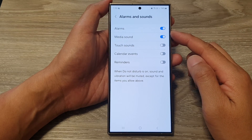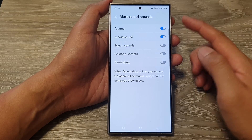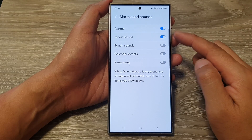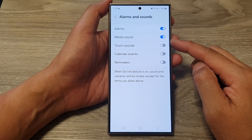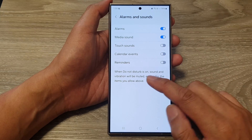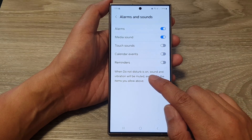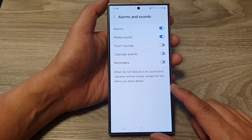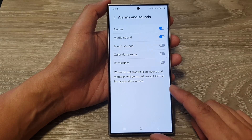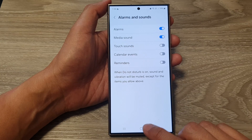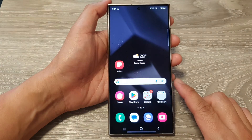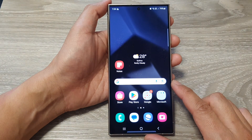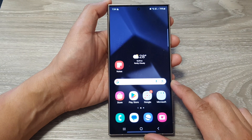How to enable or disable allow alarms or media sound when Do Not Disturb is on, on the Samsung Galaxy S24 series. First, tap on the home button to go back to the home screen.